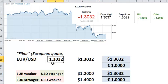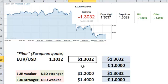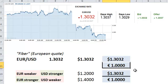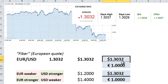So the 1.3032 is really expressed in terms of the quote currency — that means we could put a dollar sign in front of this. And we've really got 1.3032 US dollars would buy us one unit of the base currency, in this case the euro.